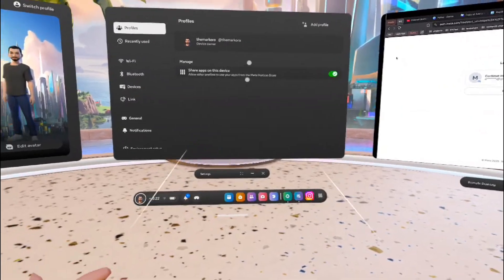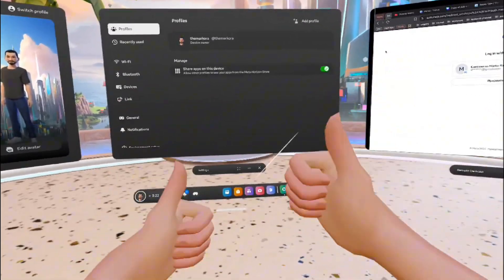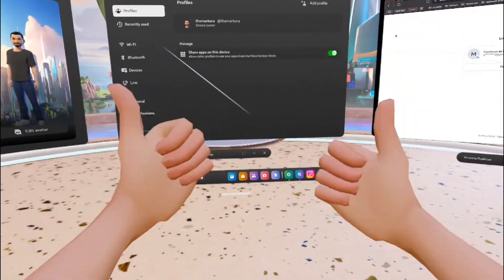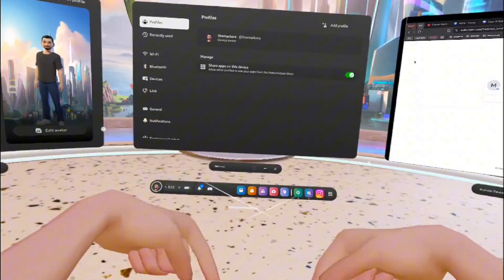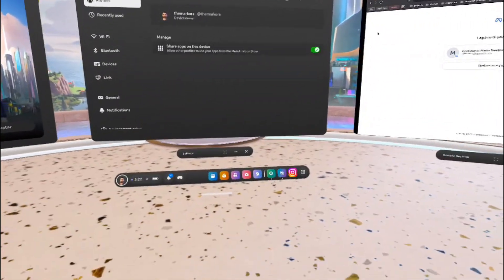If that was helpful, smash the like button and don't forget to subscribe. See you soon!